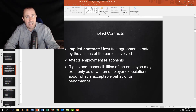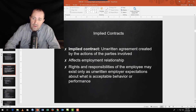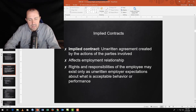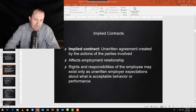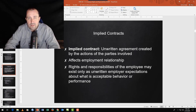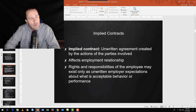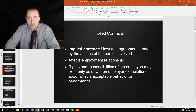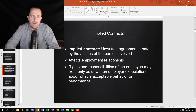An implied contract means it wasn't explicitly said but was implied. For example, if you tell a new hire: 'Everyone who scores above a four on a one-to-five scale for three years always becomes a manager — just focus on your performance.' Then after three years of scores above four, you don't give them the promotion and they say 'you told me I'd get this job' — you created an implied contract.